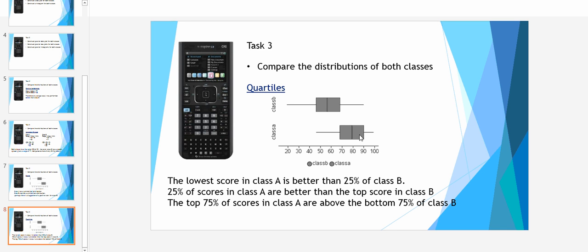Also, the top 25% of class A are better than any of the scores in class B. They're above here. And finally, I've suggested that the top 75% of scores in class A are above that of the bottom 75% of class B.